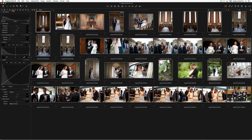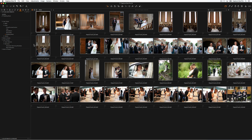Looking in the adjustment tab, we can see we have some exposure corrections, clarity adjustments, and so on — just a good start point. I can also add some basic metadata from the photographer who gave us these images in the form of a preset.